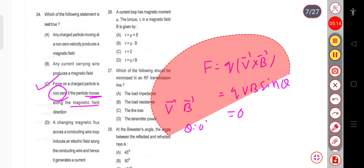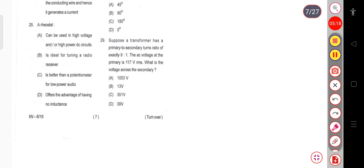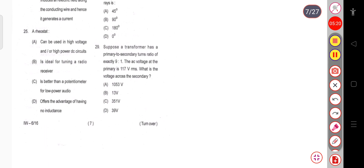Question 25: A rheostat — (a) can be used in a high voltage or high power DC circuit, (b) is ideal for tuning a radio receiver, (c) is better than a potentiometer for low power radio, or (d) offers the advantage of having no inductance. The correct answer is that a rheostat can be used in high voltage or high power DC circuits.